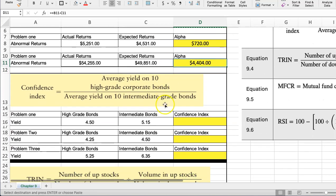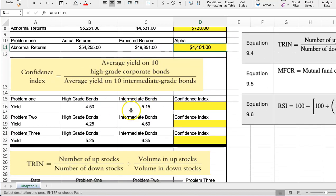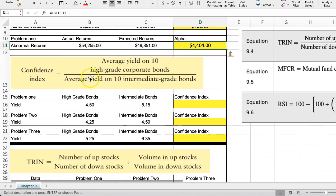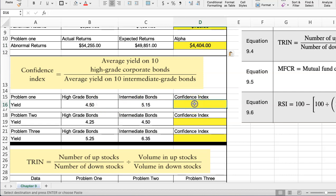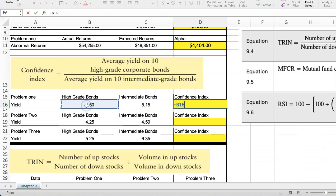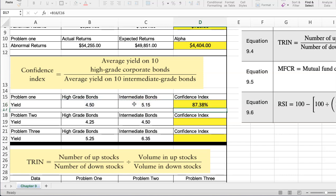And then we have the confidence index. Here we're looking at the average yield on 10 high-grade corporate bonds and the average yield on 10 intermediate-grade bonds. What we basically do here is we take the average on the high-yield bonds and we divide it by the average of the intermediate bonds, and we get the confidence index here.